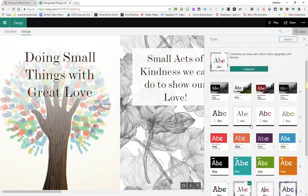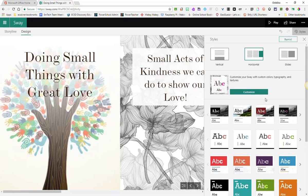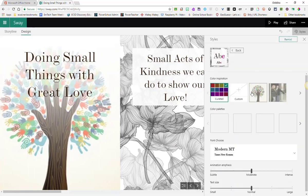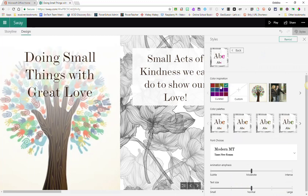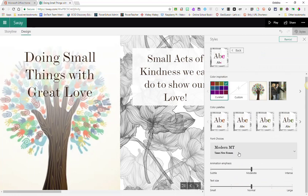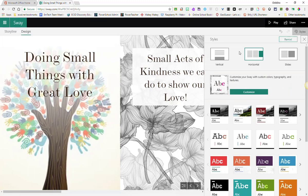And you can do some customization to these layouts by clicking the customize button. And you can choose your color inspiration, you can choose font choices, your animation emphasis, your text size. Let's go back.